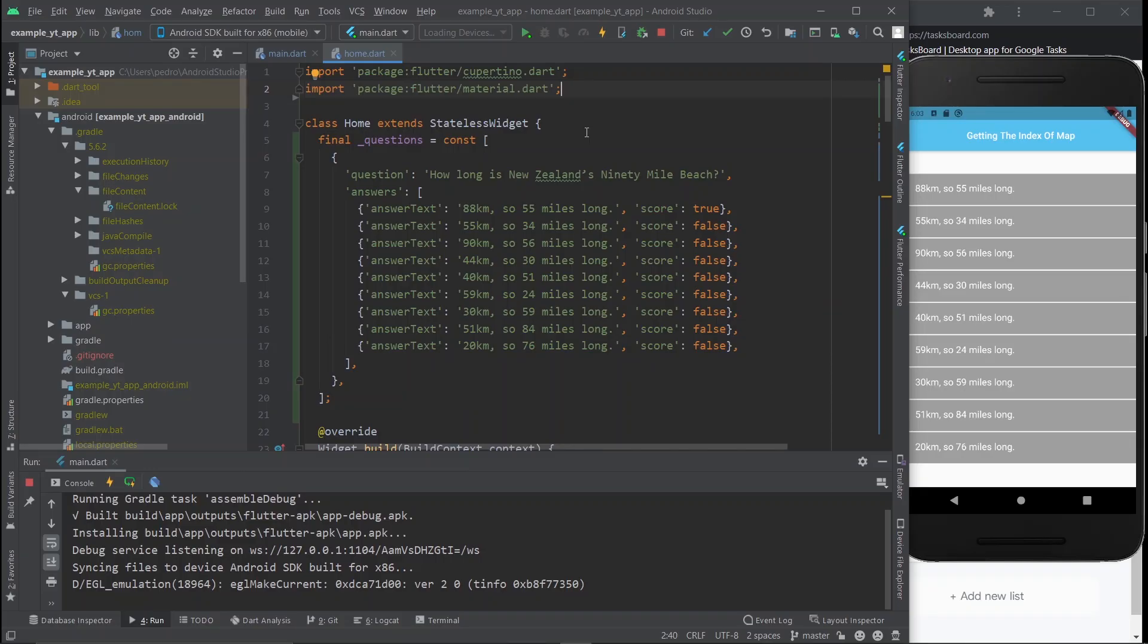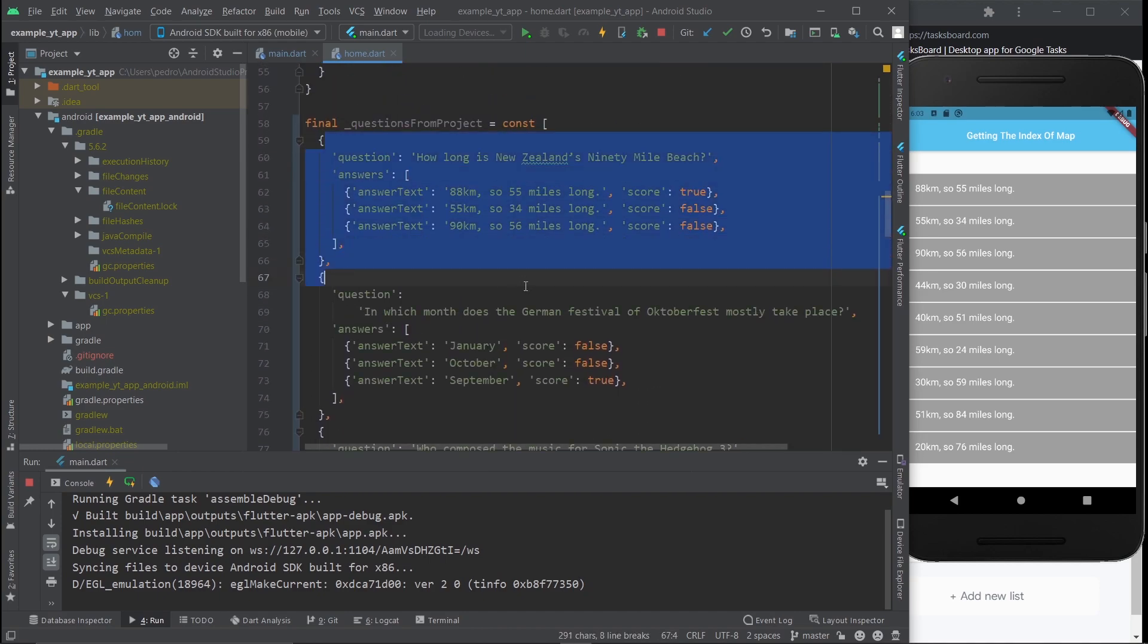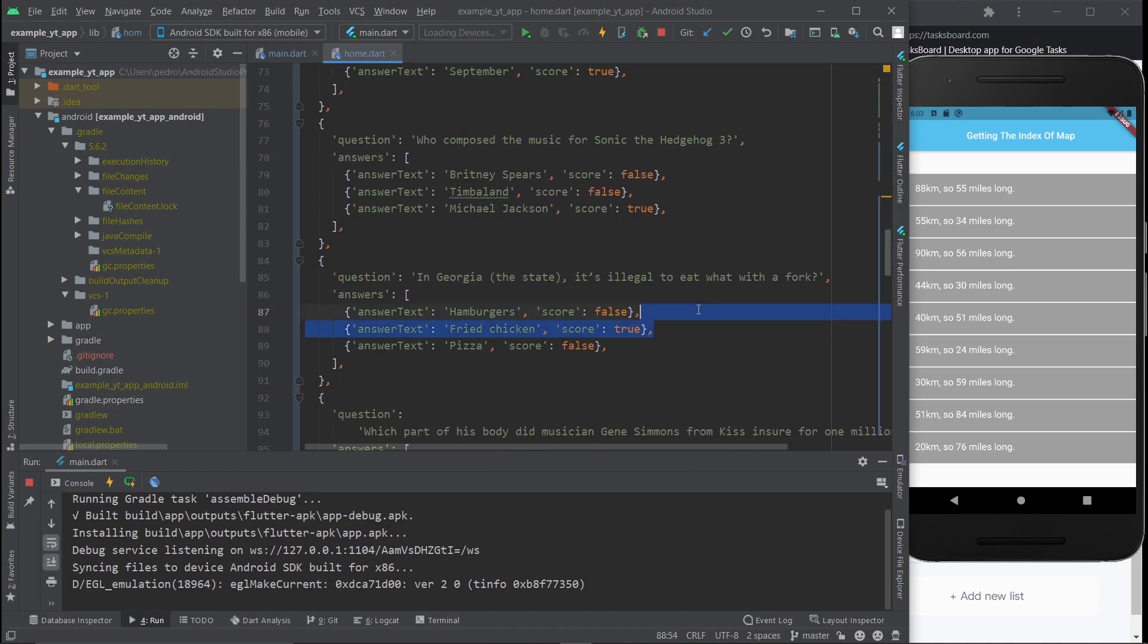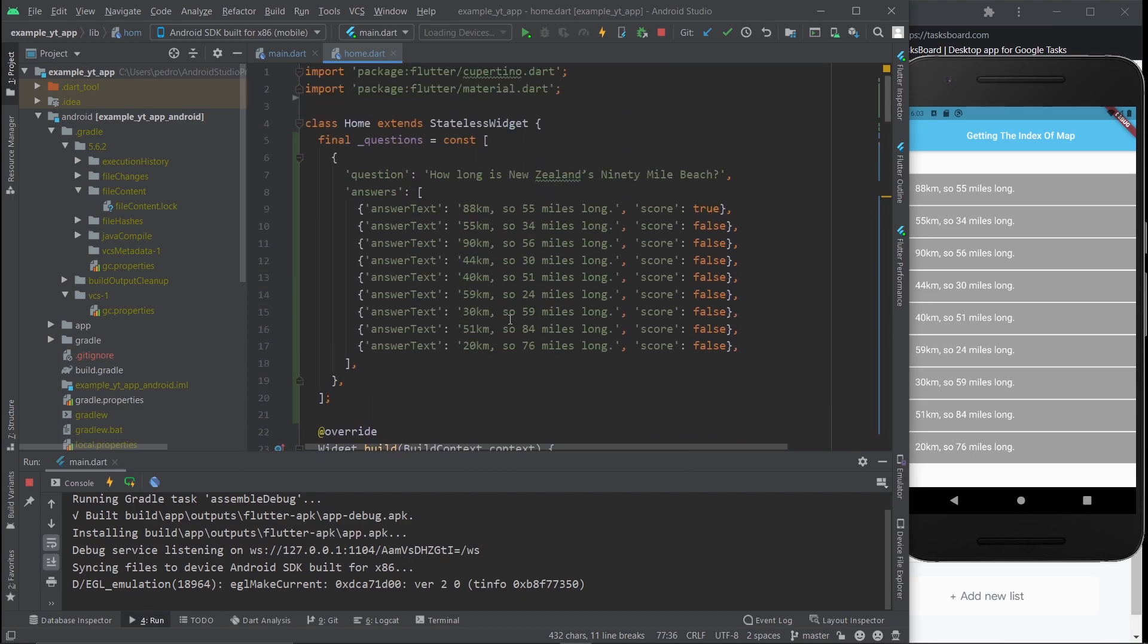So here we are. If you want to see the original list, it was this list of questions. I just took it as an example. It doesn't really matter what kind of list it is.